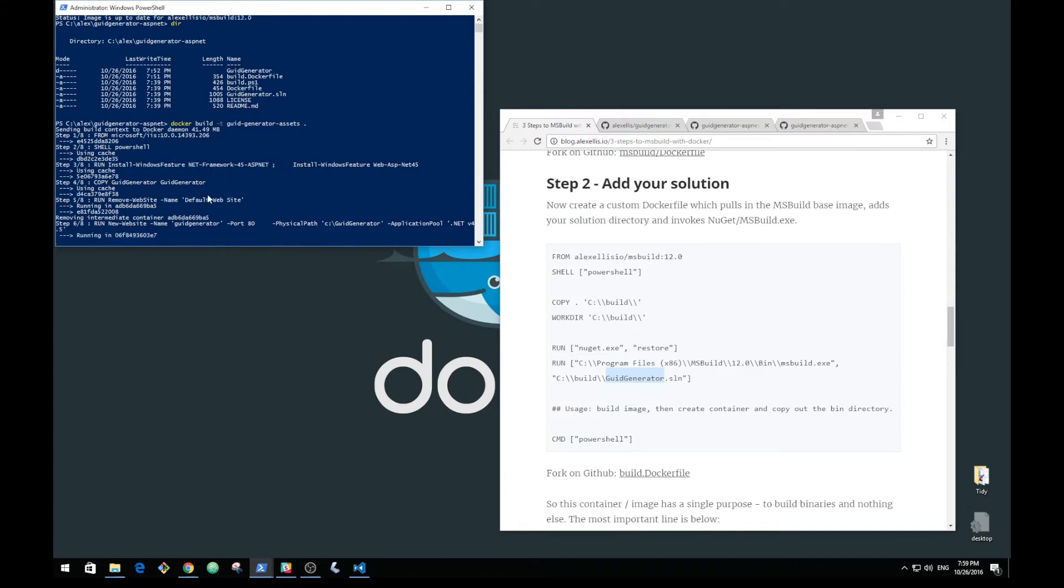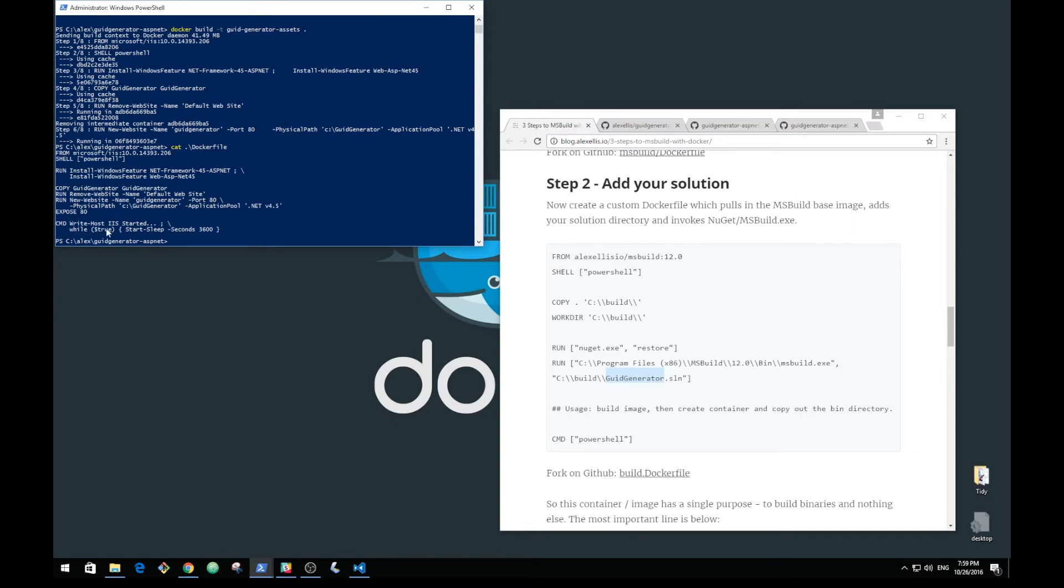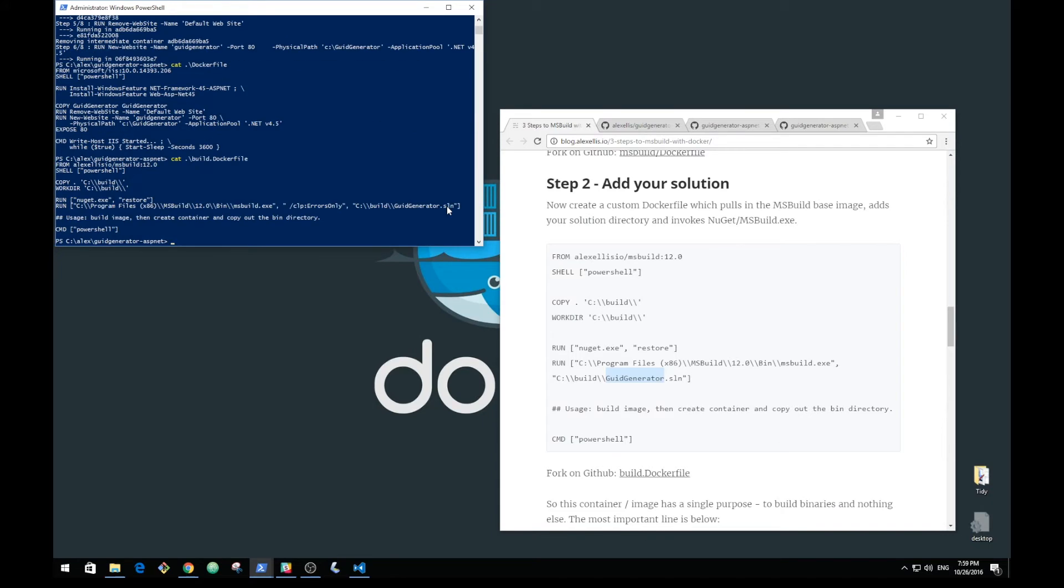That was the traditional Dockerfile that depended on us manually building our bin folder. The new one that I want to show you is just here, build Dockerfile, and I've started to put a script together which will go ahead and build the image.